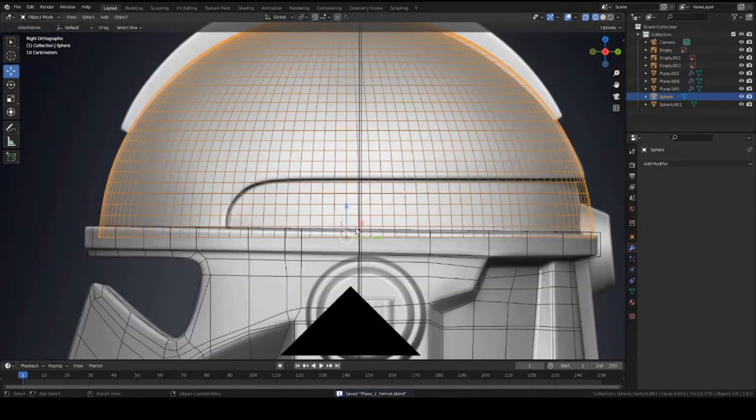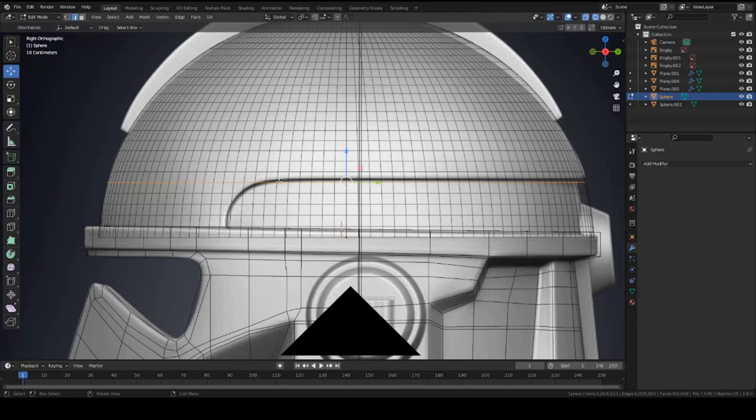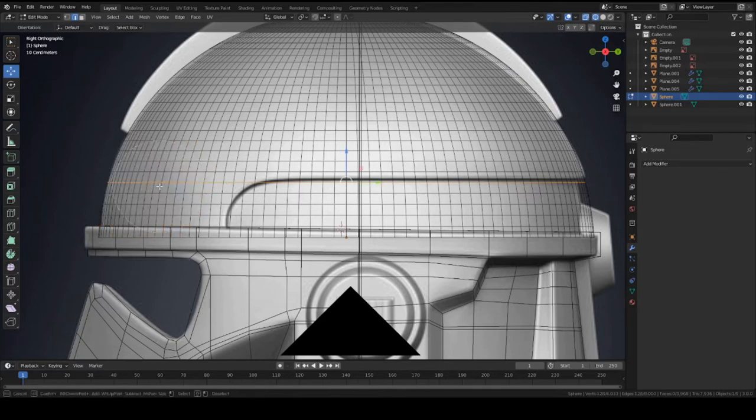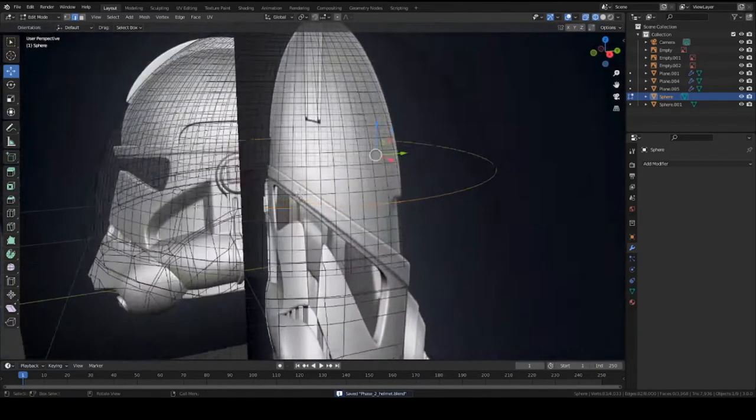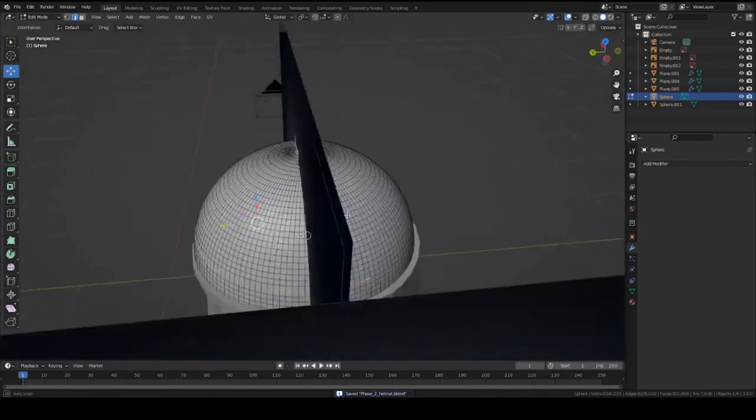All right, so now we can go to edit mode on the sphere. Press shift alt in edge mode and select this set of edges here. And this is going to be the top of the shape that we're about to cut out. And press C and deselect all these ones here. So press C and then hold down shift and left click or just hold down left click. There we go. So now it's basically on both sides.